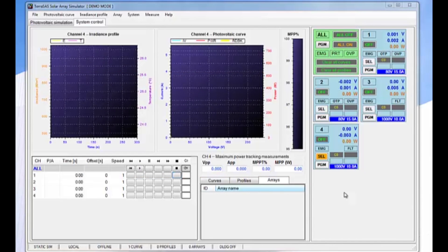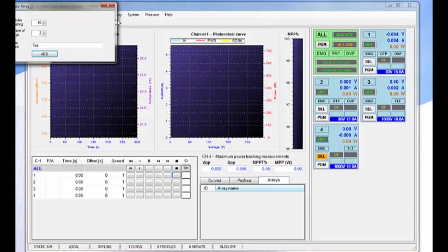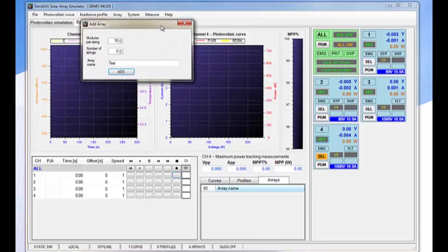One of the most unique features of the TerraSAS Solar Array Simulator software is the ability to create arrays. In order to do that, we go up to the array menu and we add an array.